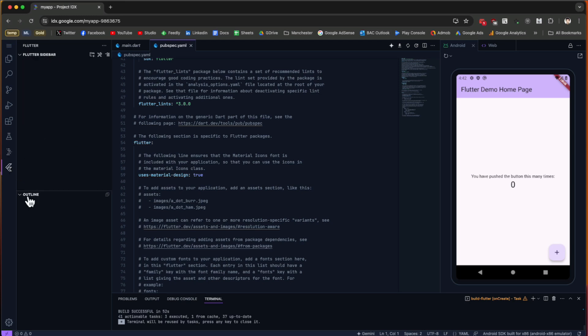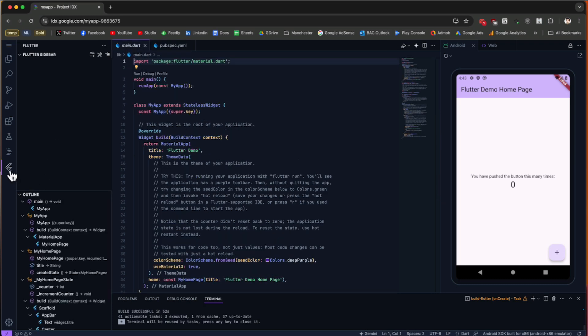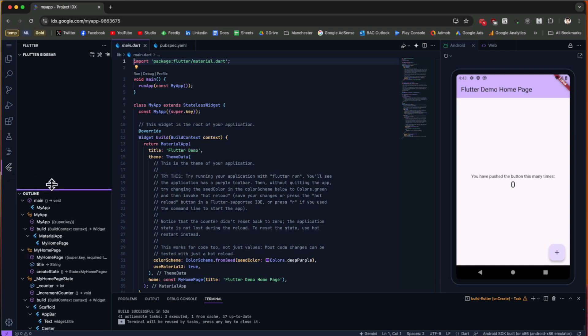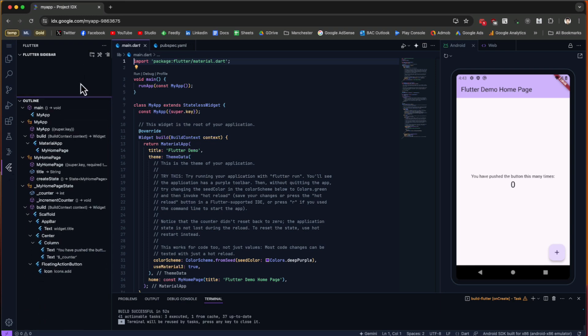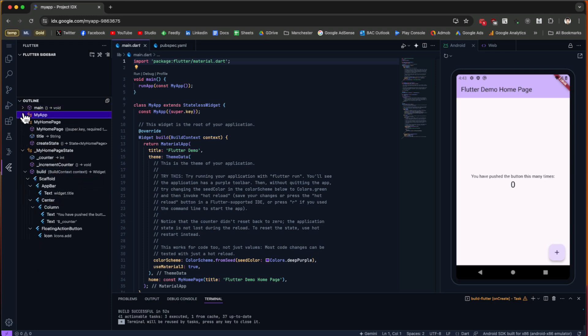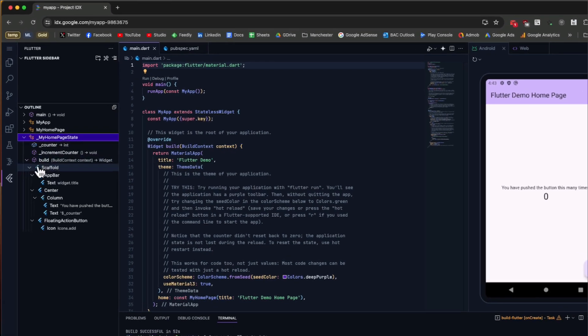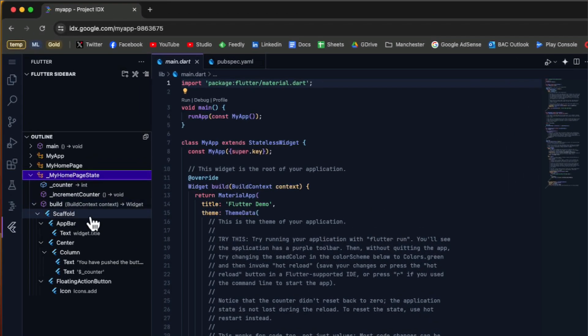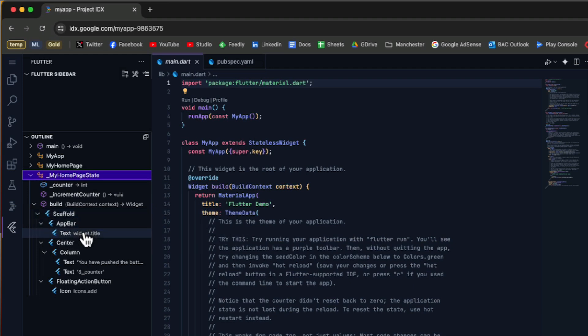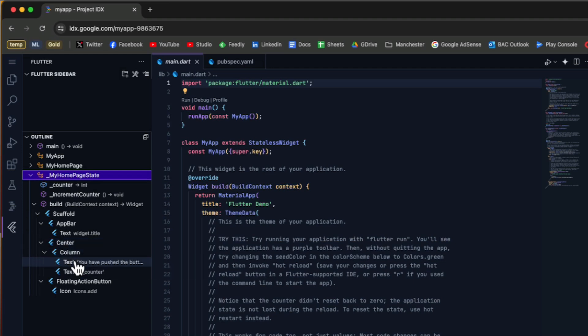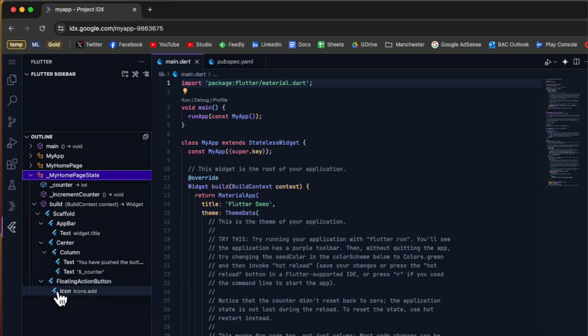Inside Flutter, we have the Flutter sidebar and the Outline. If we go to the main.dart tab, the Flutter menu is going to show you the outline of your application. Inside the build function, you can see what widgets you have: here we have the Scaffold, then App Bar. Inside the App Bar we have a Text, then we have a Center and a Column. Inside the Column we have two Texts, and then we have a Floating Action Button and an Icon inside it.